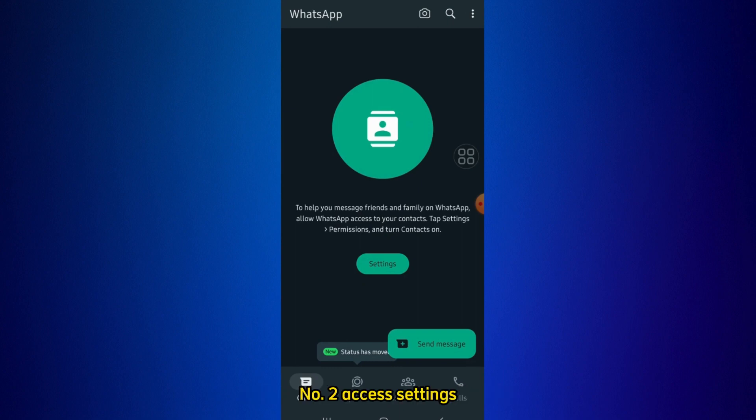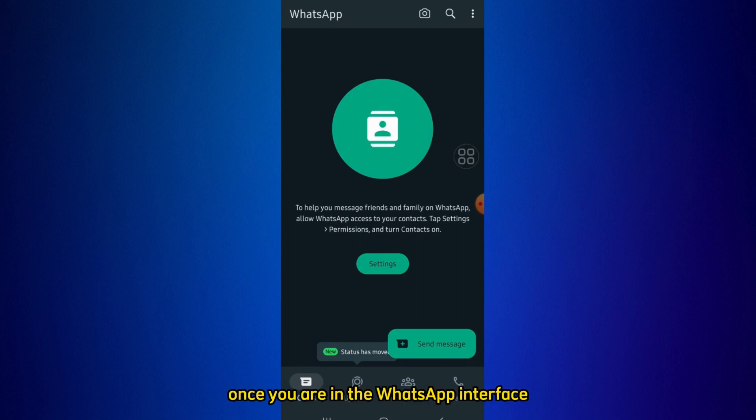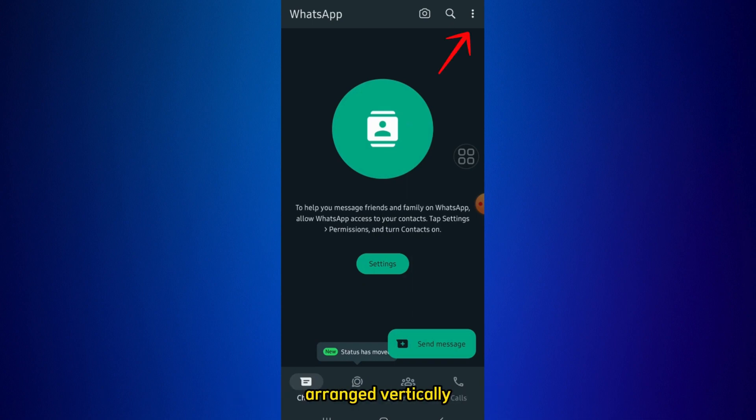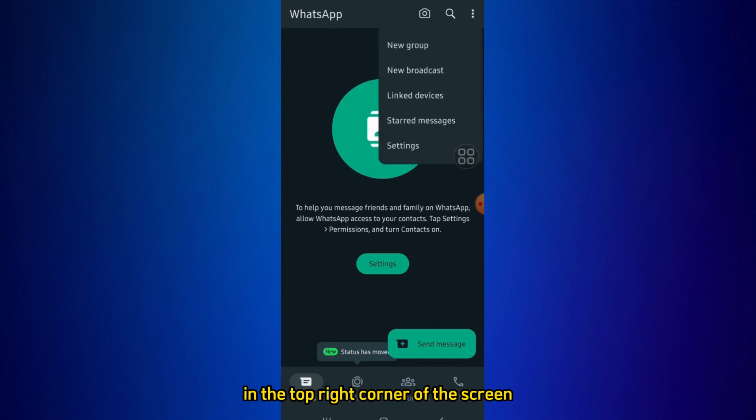Step 2: Access Settings. Once you are in the WhatsApp interface, look for the Settings option. It is typically represented by three dots arranged vertically in the top right corner of the screen. Tap on these dots to access the Settings menu.